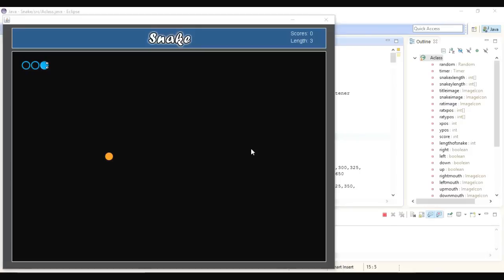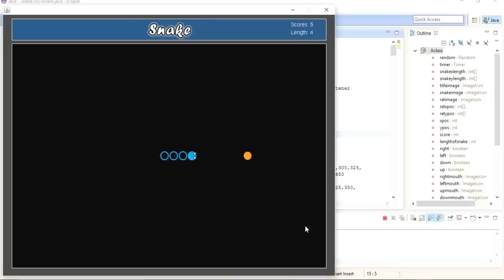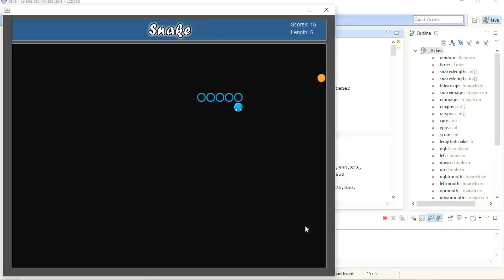Before proceeding further, I just want to show you that in this game you can see I have the header that contains 'snake' written on it, and on the top right corner I'm showing the scores and the length of the snake, which is three currently. I'm just gonna play it — to move the snake I have implemented the arrow keys of my keyboard. You can see that my snake is moving in all four directions, and let's pick up this enemy.